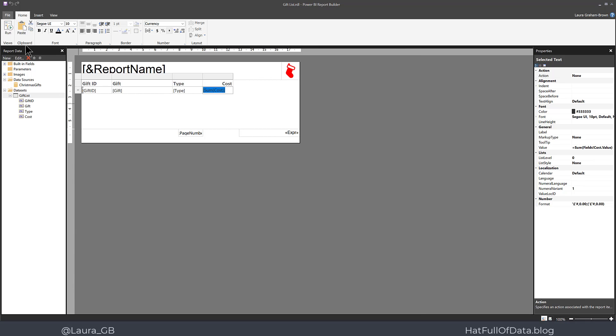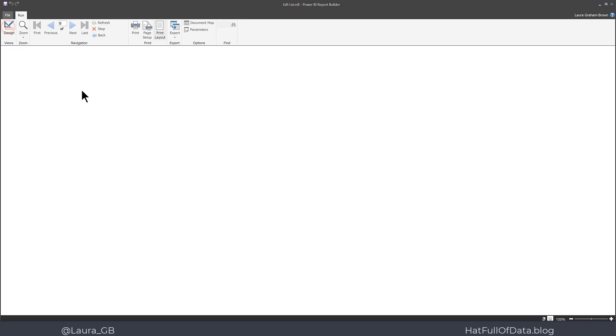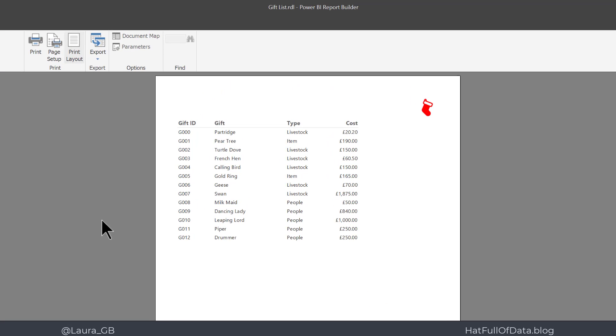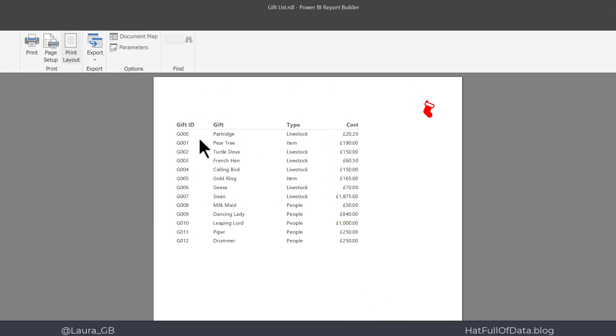So let's go back and look at our preview again. And there we are, we've got our titles and our cost is formatted nicely. So now we're ready to publish this up to the Power BI service.